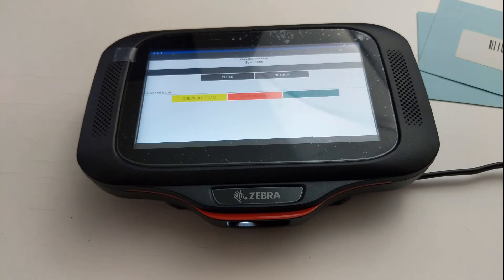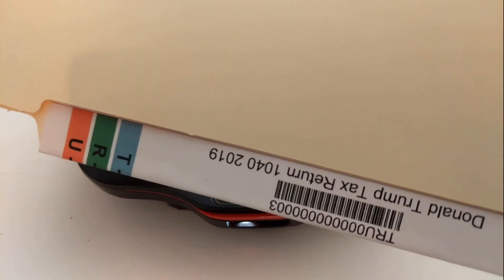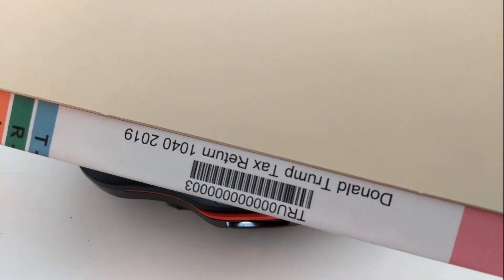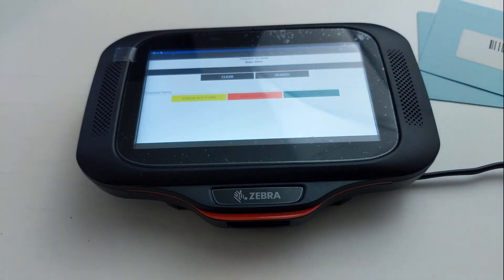Remember, Traverse also does color-coded barcode labels.